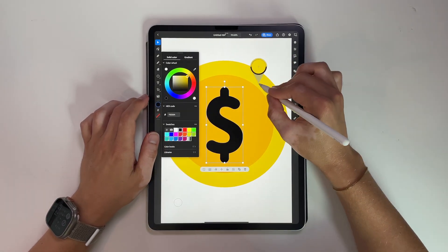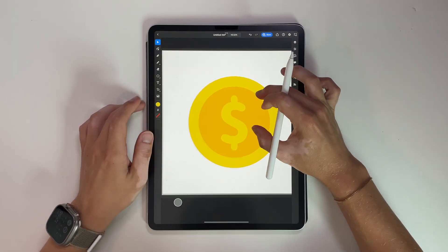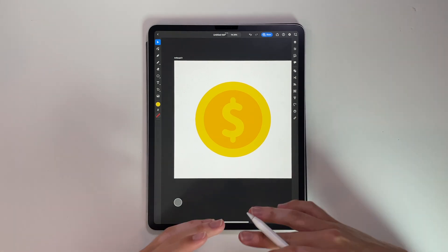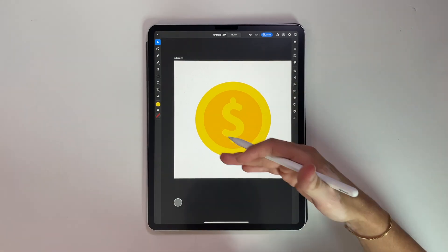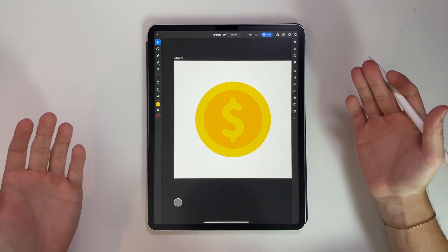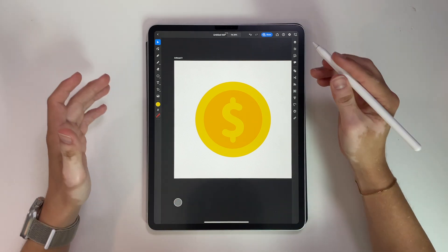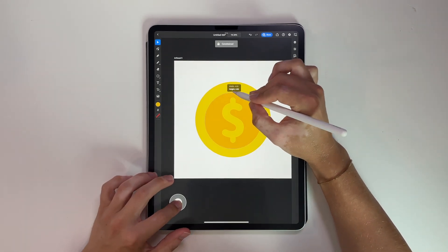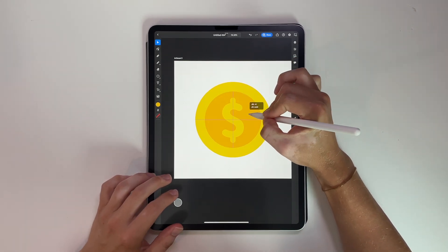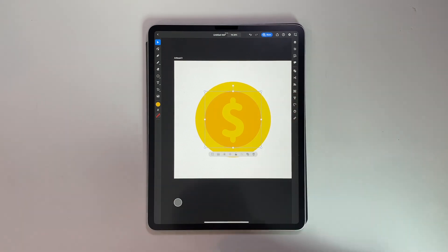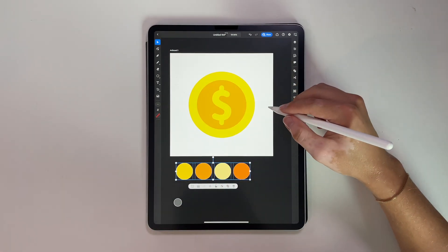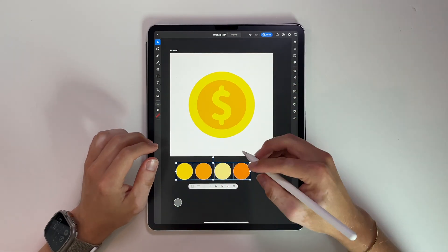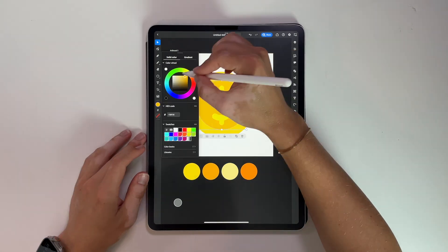Now we're going to make this the same color as the inner circle. Honestly, you've seen really simple designs out in the world — this is essentially a coin already. But it's not exactly where I want to take it. I want to give it a lot more life, so we're going to add a lot more little things that kind of make it look nice. Alright, I found four colors here that I like, so I'm going to use these to color in this shape.